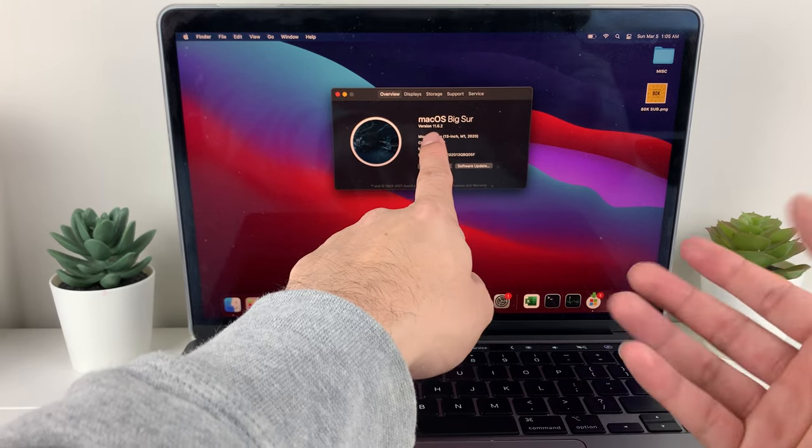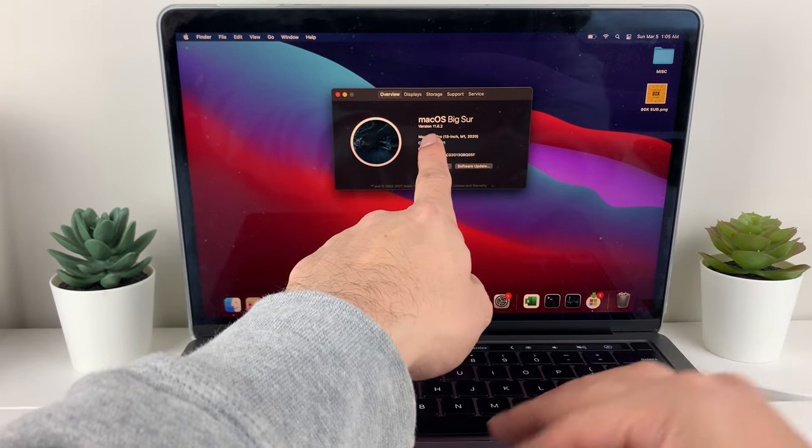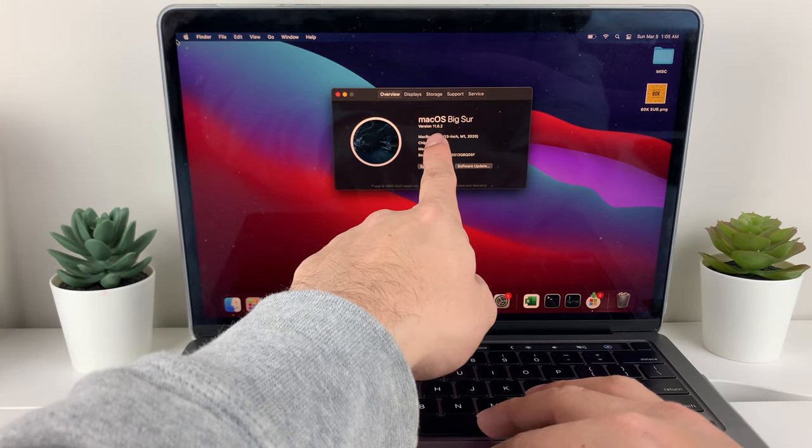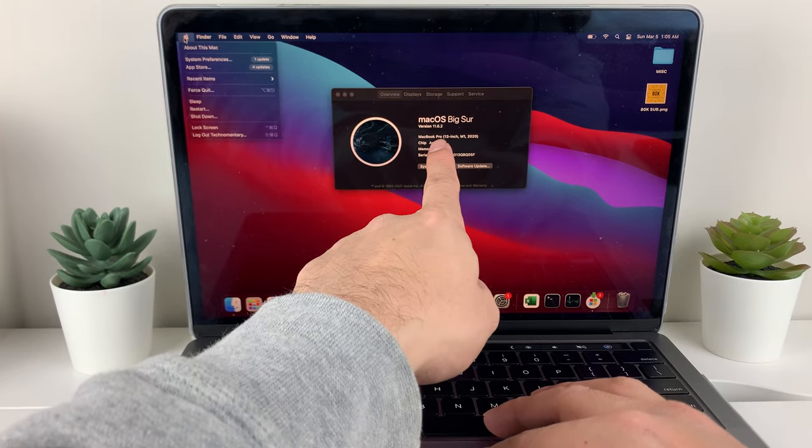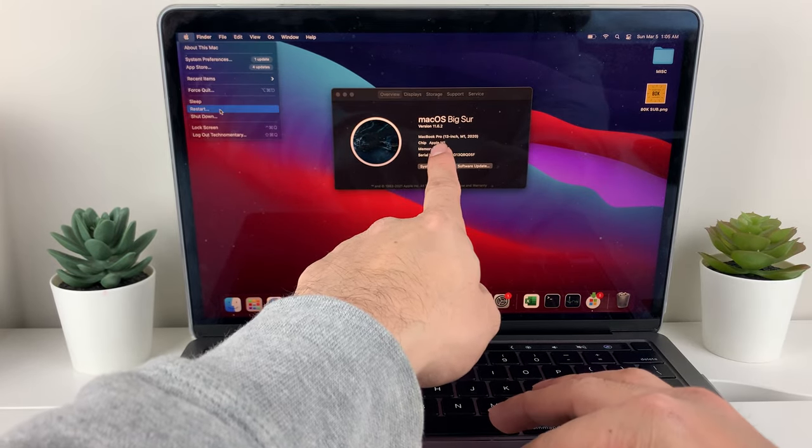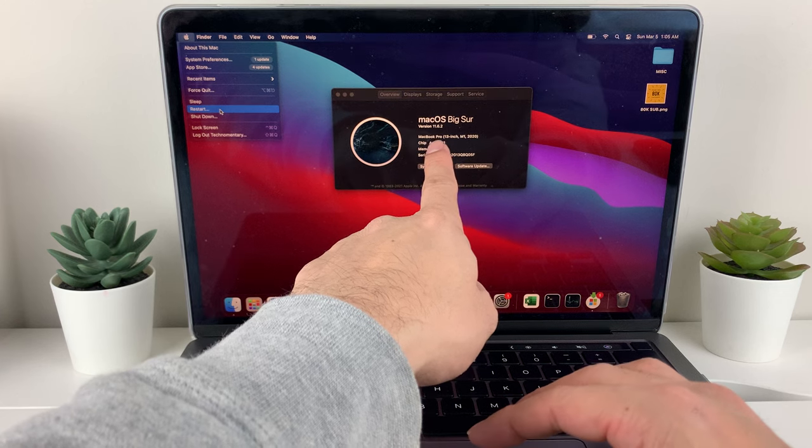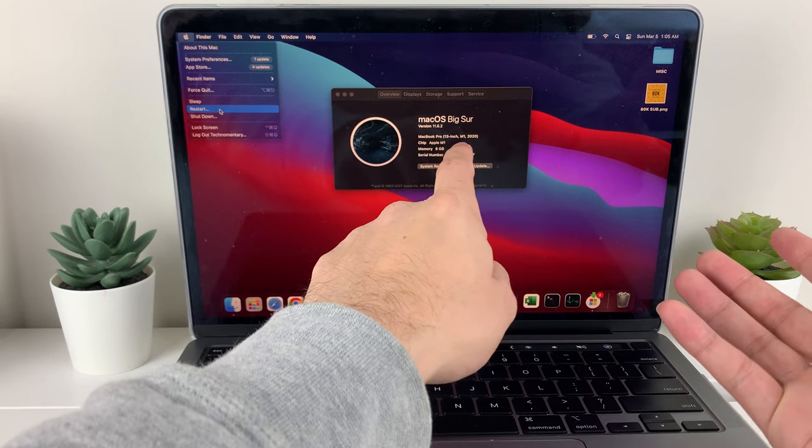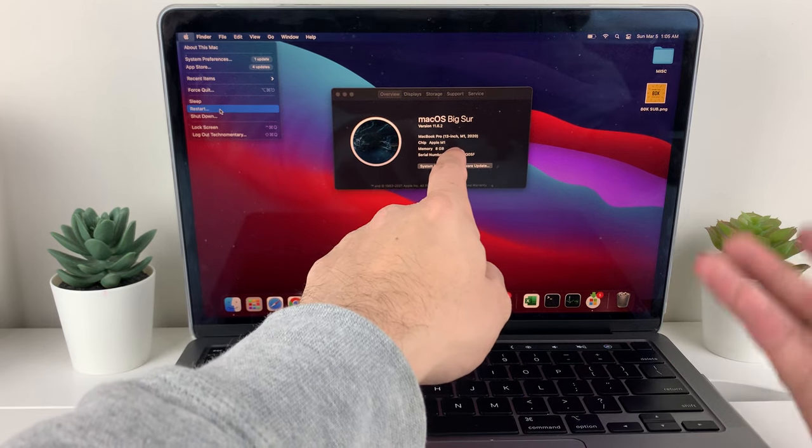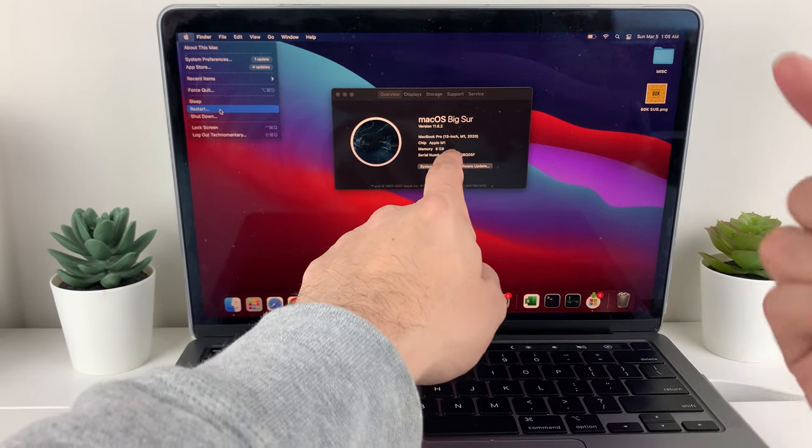So the only way to do a reset is simply going into the Apple logo here and doing a restart just like that, and that should take care of any issues that you have.